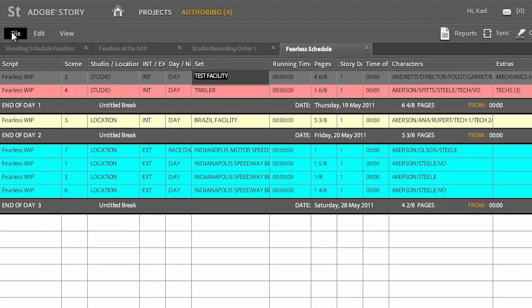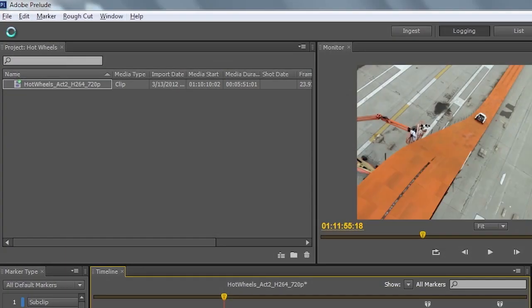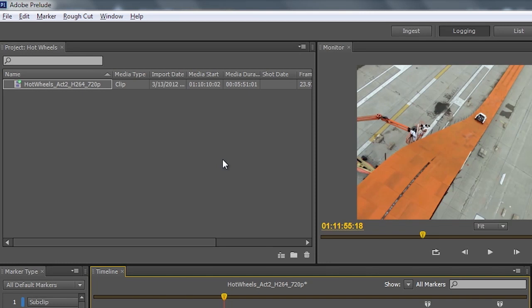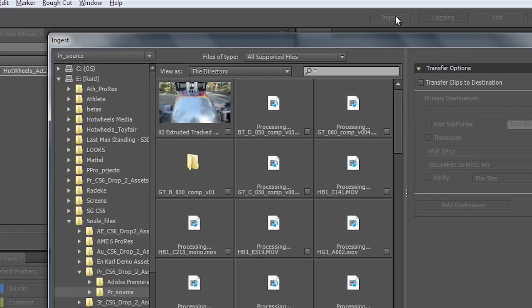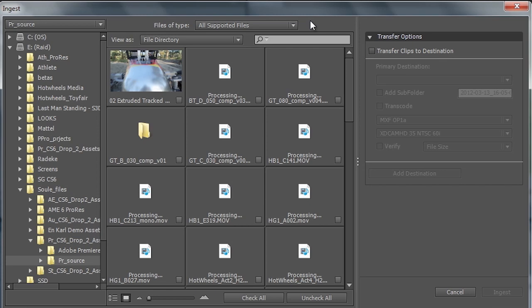So to get started with this, let's go ahead and switch over to Adobe Prelude. Now I've got a project started here and I've gone ahead and imported one clip here, but I'm going to ingest some additional media because the first step in using Prelude is to get my raw media into the application. Now within Prelude, we can look at any type of media card.